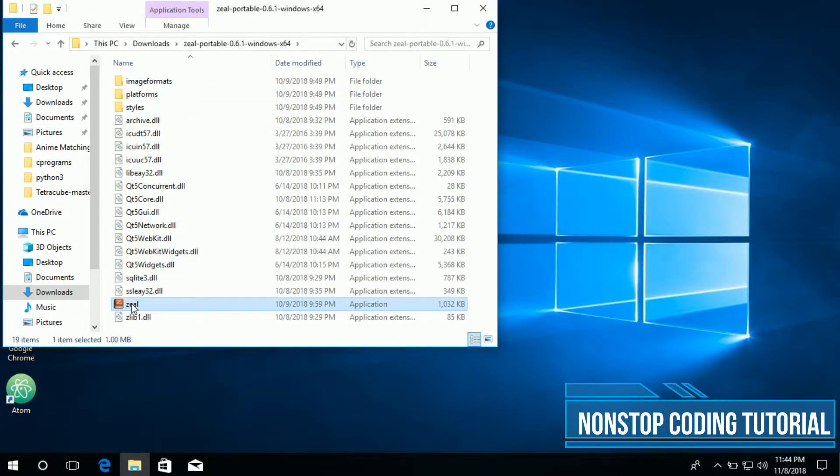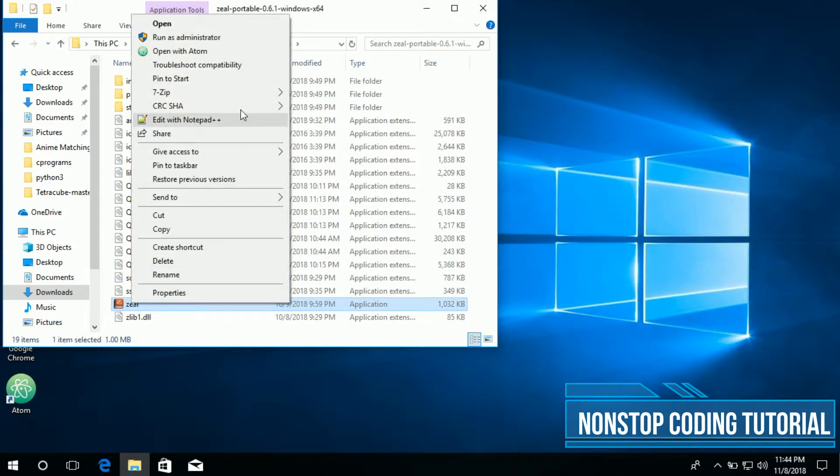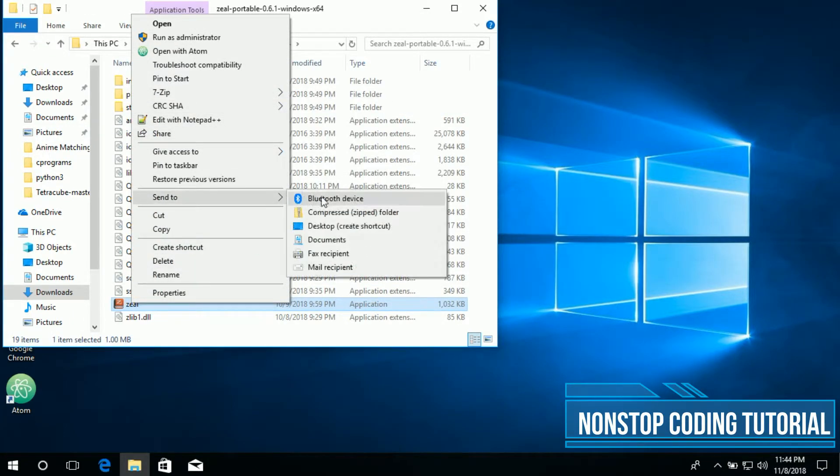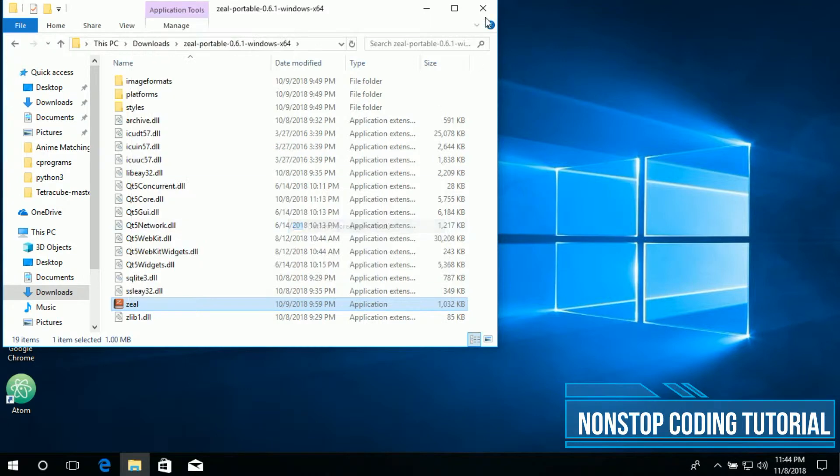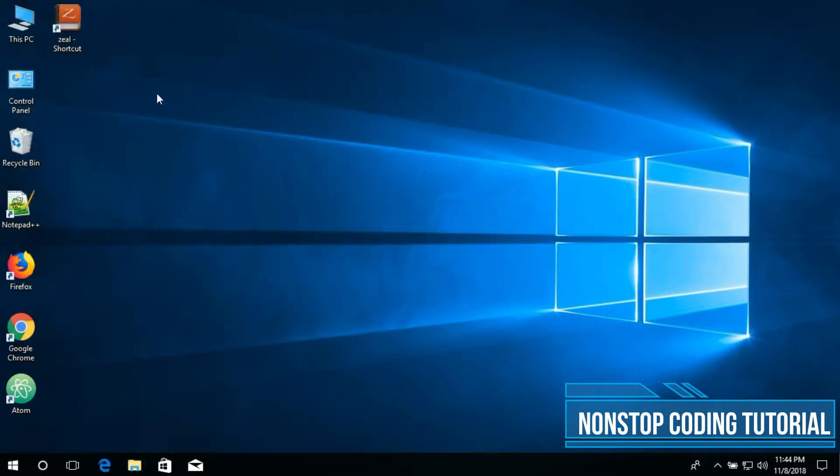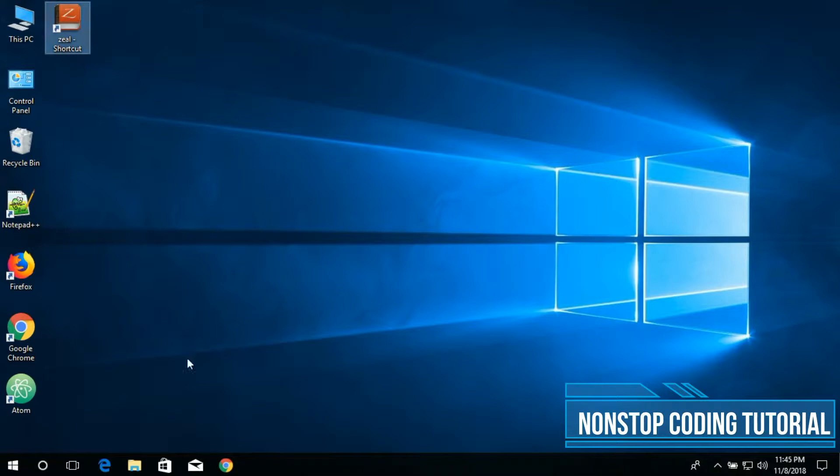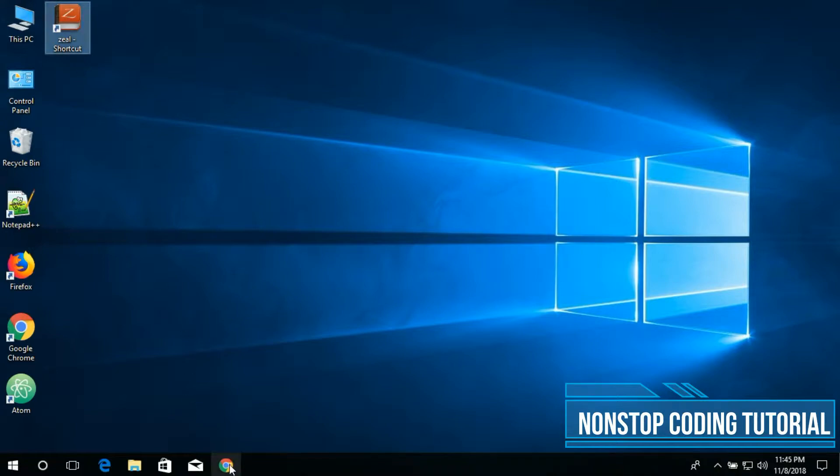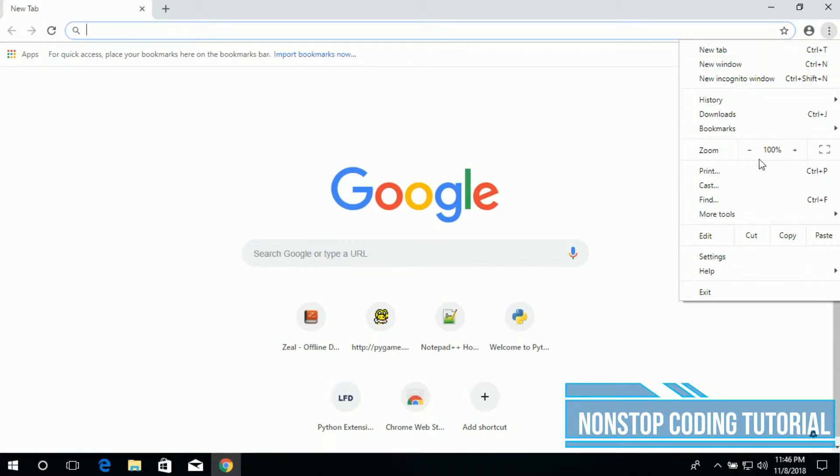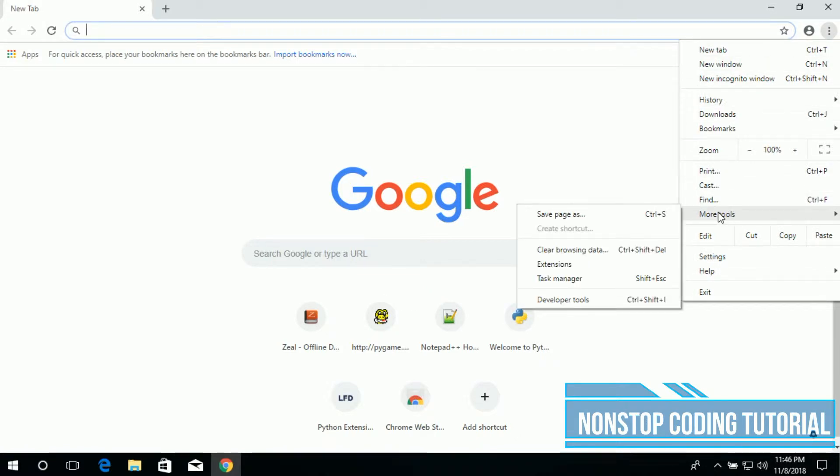I have done downloading the file, the portable version. Extract the file and here it is. Then create a shortcut link, so here is the shortcut link. Just double click to open that. The other alternative to Zeal is DevDocs. Let's try that as well.